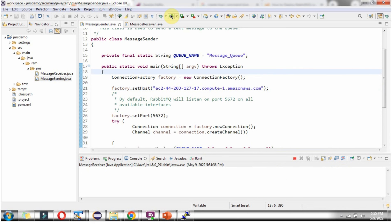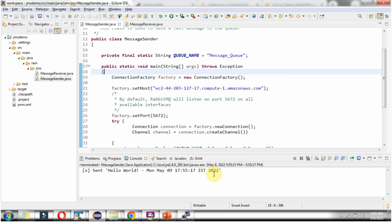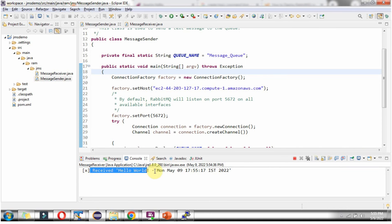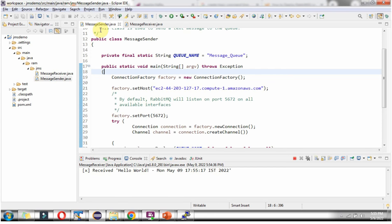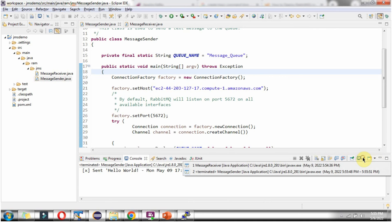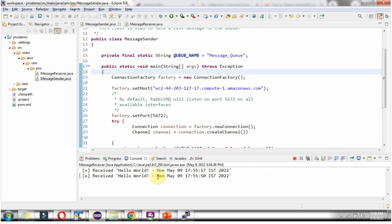We will send one more message, and this message has been sent. We will switch to the message receiver console — and here you can see the recent message received. We will send one more message, switching to the message receiver output console, and one more message has also been received.